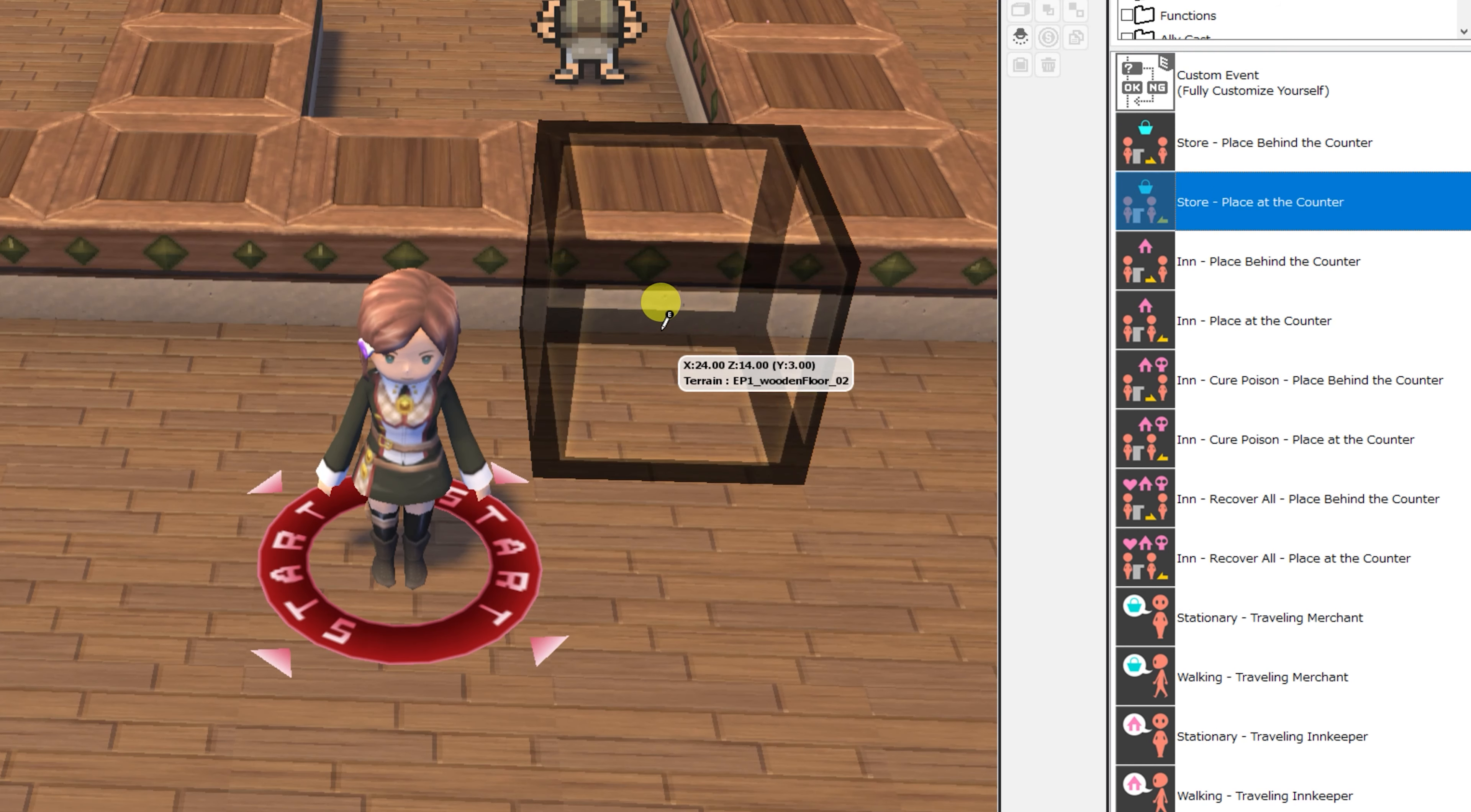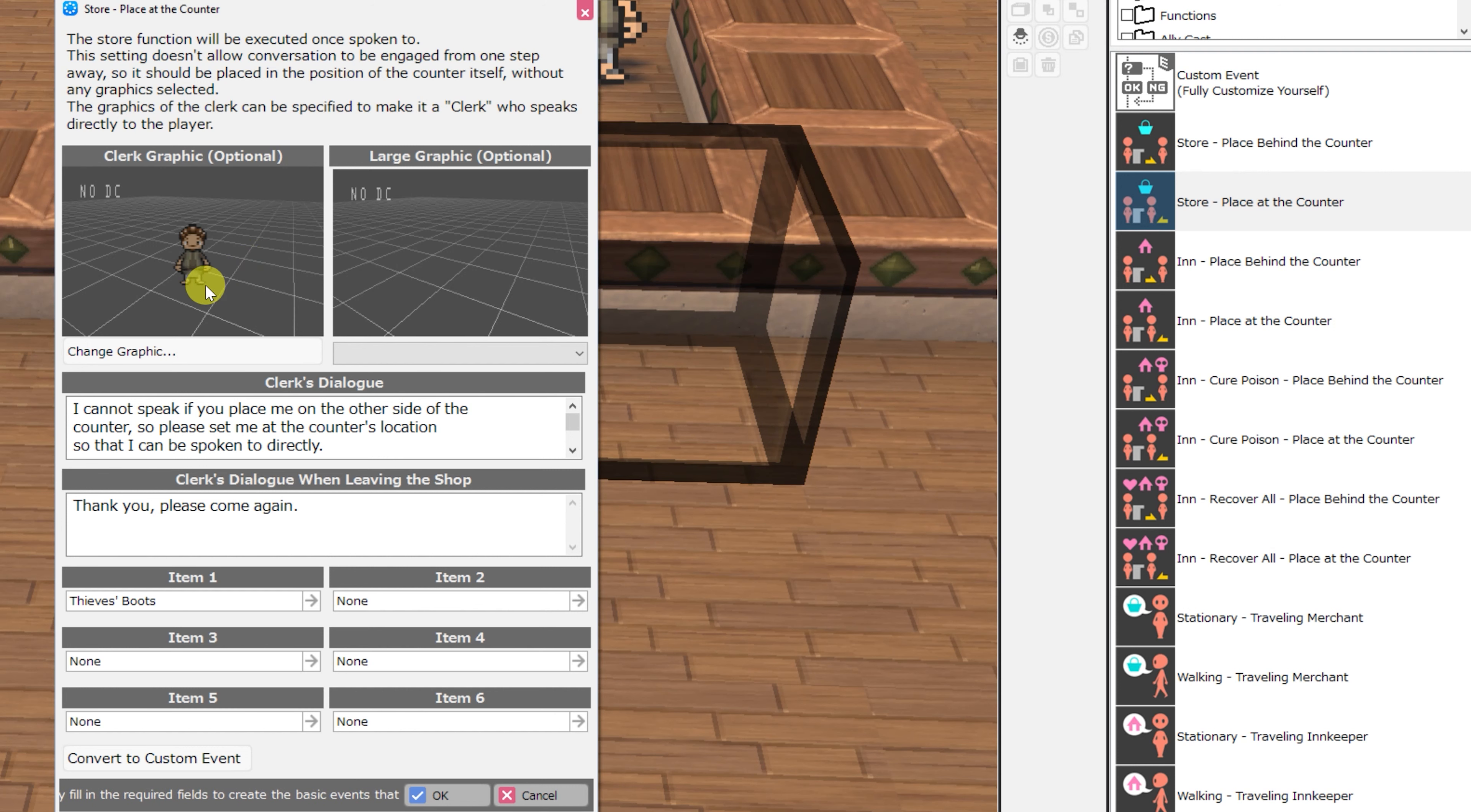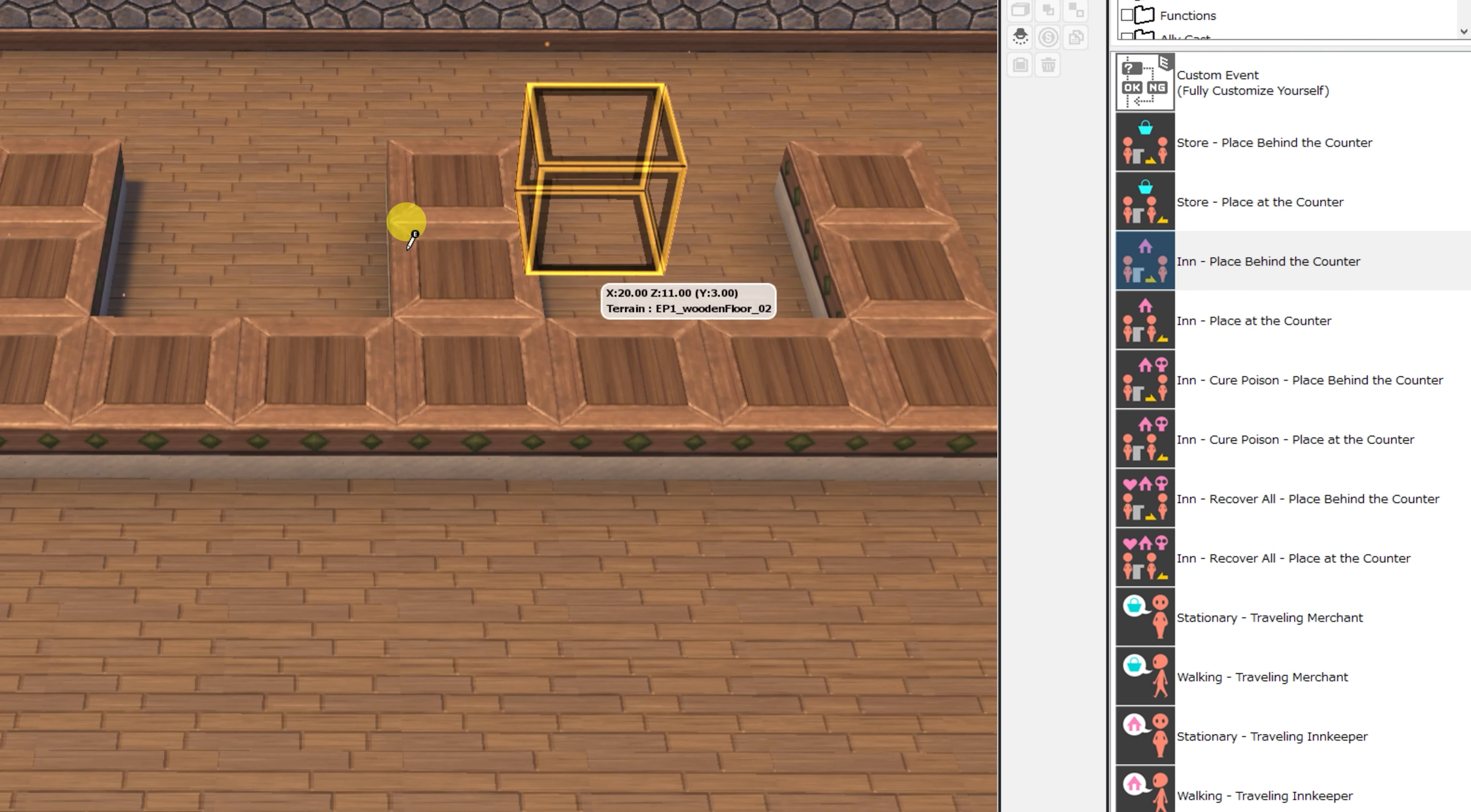Next, we've got the store place at the counter event. This one is the exact same event, except it can't be interacted with up to one tile away. So this is more ideal for when you want to approach a seller directly. Other than that, it has the exact same parameters.